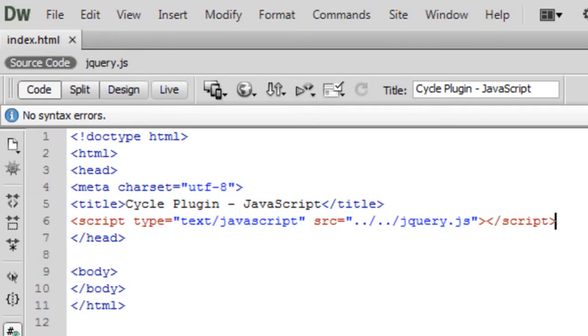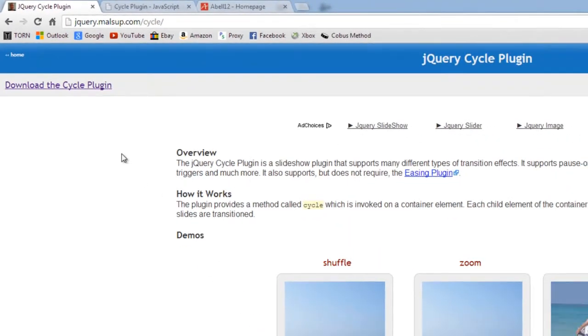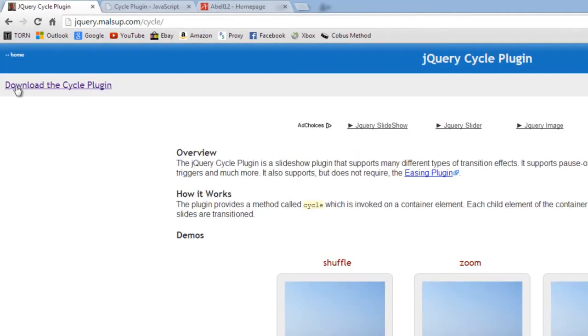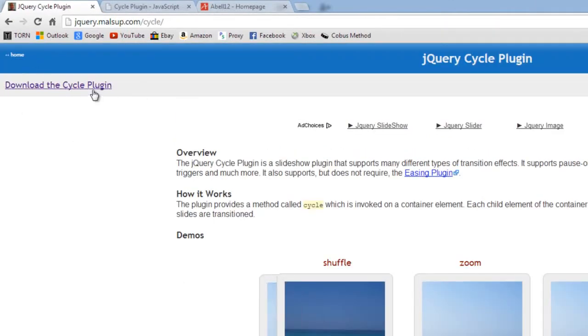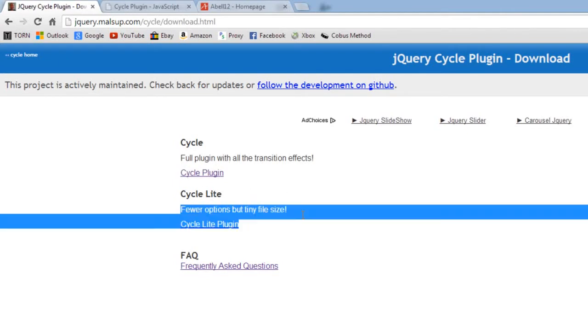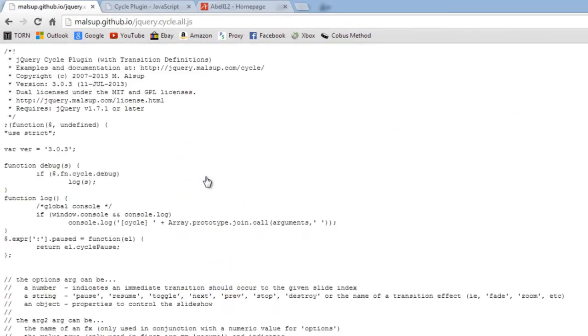Now that we've done that, if we go back to this website you want to click on the download the cycle plugin up here near the top. Then you can click on the light option if you want, but it has fewer options. I'm going to download the full plugin with all the effects, which you'll probably want to.